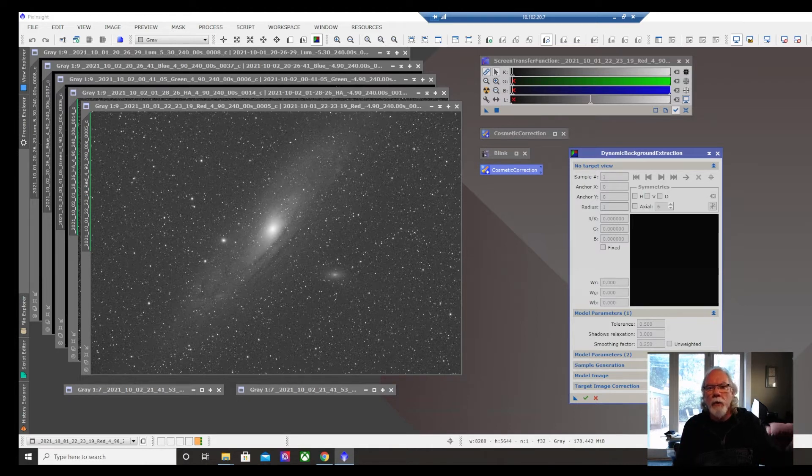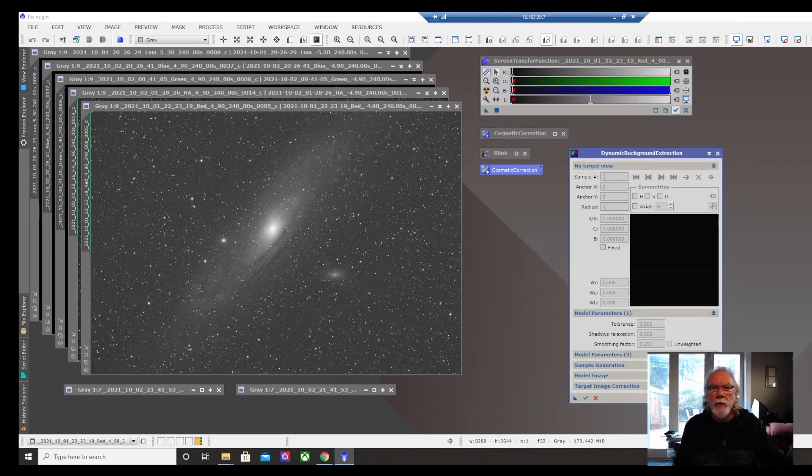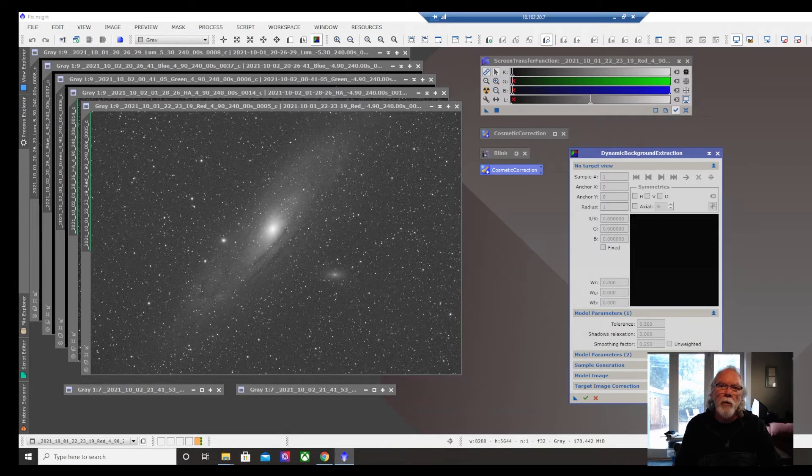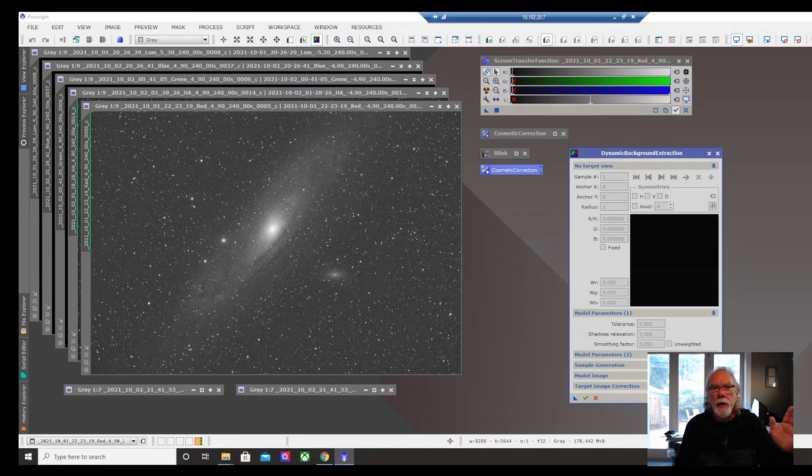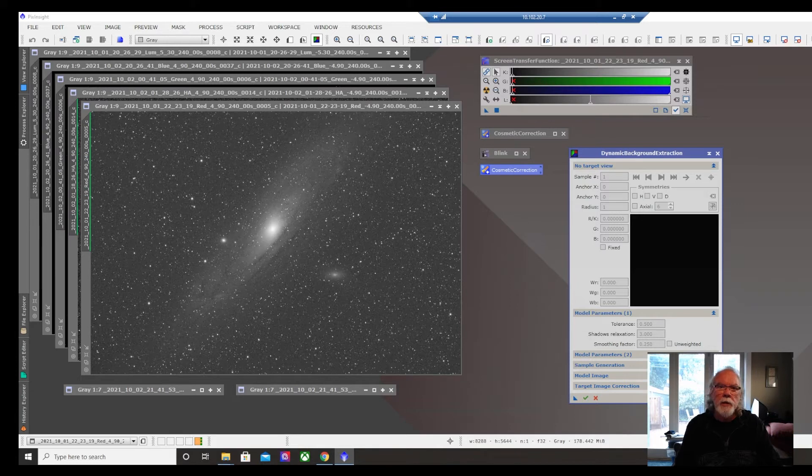Early on in my roadmap, I said I'm going to start with AstroPixel Processor. I had gotten a renter's license for one year. It expires in January. But I always had PixInsight on my learning roadmap.